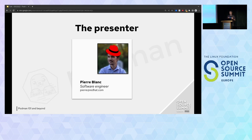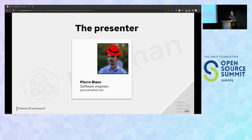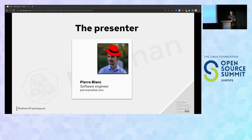My name is Pierre Blanc. I come from Red Hat. I'm a software engineer and I live in Canada. I think this will be very useful in the next months. On the last Open Source Summit session, we already had some presentations of Podman, but they were more by developers or architects. That's not the case of mine. I'm not a developer of the product itself, but more of a user. I'm using it every day.